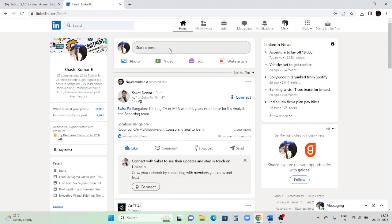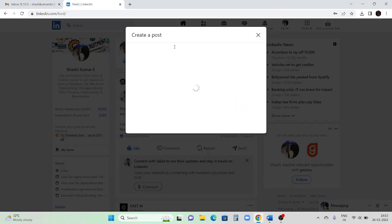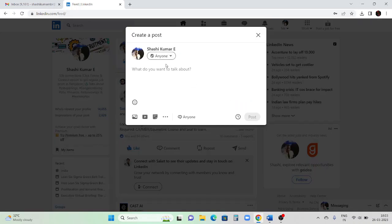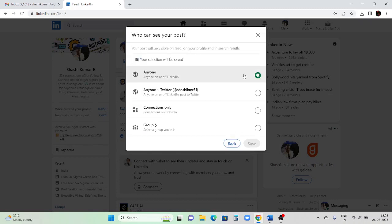I'll explain each and everything because there are many new people who are new to LinkedIn or might have just created an account, and they might not have anyone to guide them. This section is called 'Start a Post.' Once you click here, you can post that you are looking for a job - write 9 to 10 lines in a paragraph with your email ID, number, current and preferred location, and if possible add your notice period and total years of experience, which field you have experience in, and which field you are looking for.